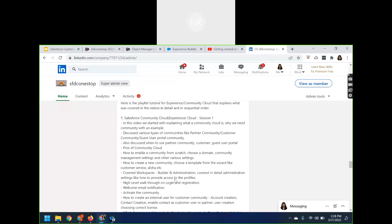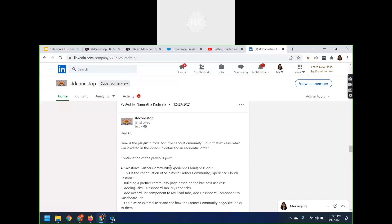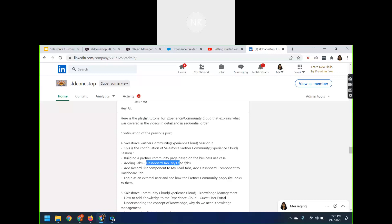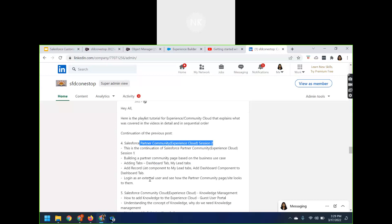There is another session where we covered in detail using the community builder: adding tabs, dashboards, record lists, and couple of announcements to enhance the partner community page. You can go through this video to get more understanding on how to build a partner community end to end — dragging and dropping components and designing your page UI and user experience according to your business need.